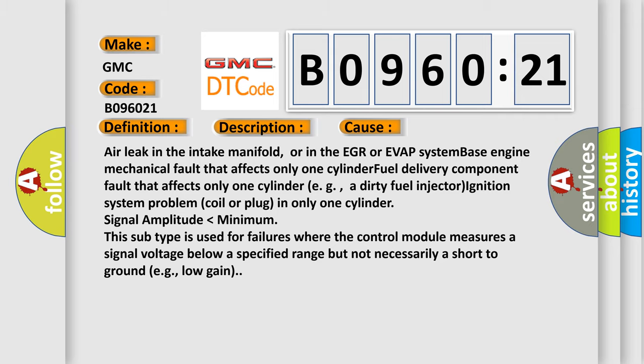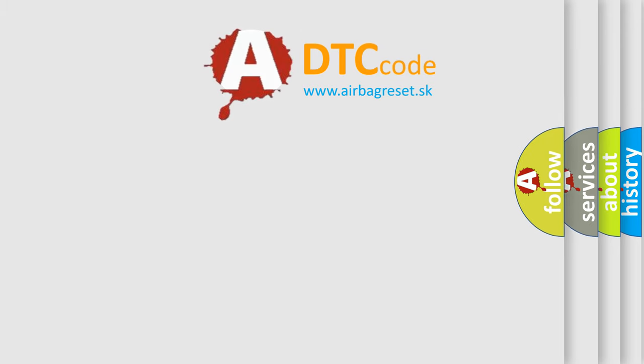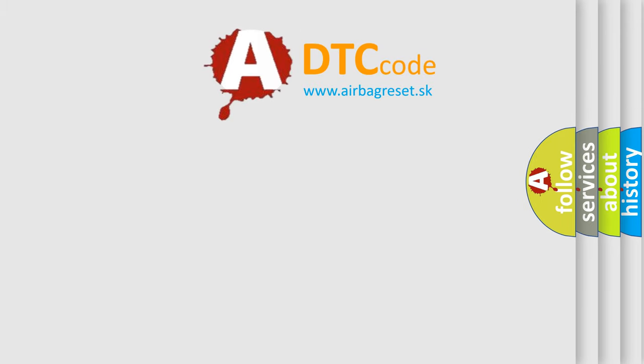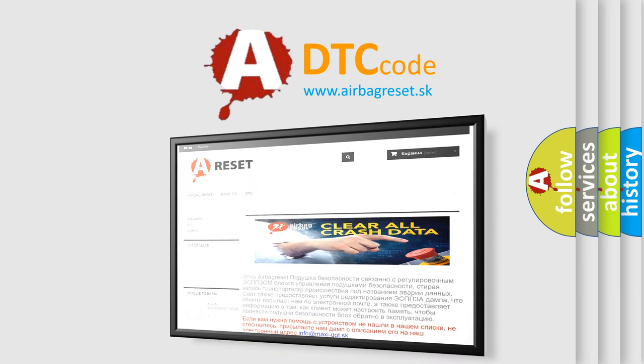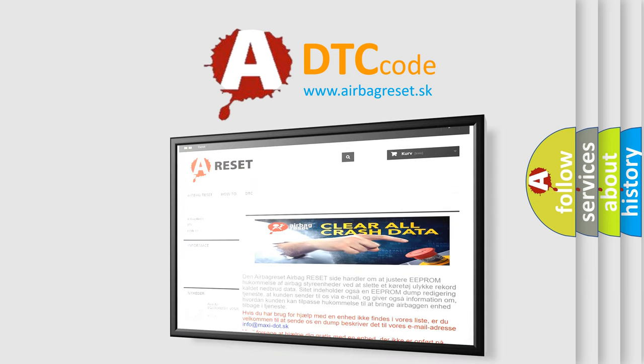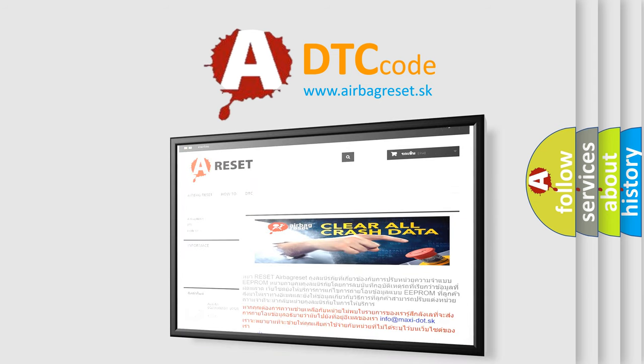The Airbag Reset website aims to provide information in 52 languages. Thank you for your attention and stay tuned for the next video.